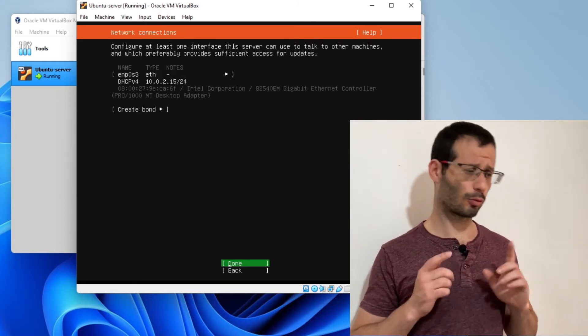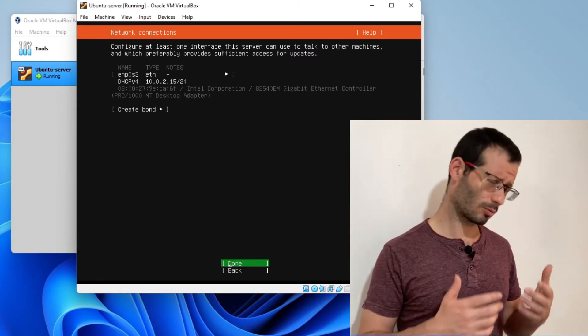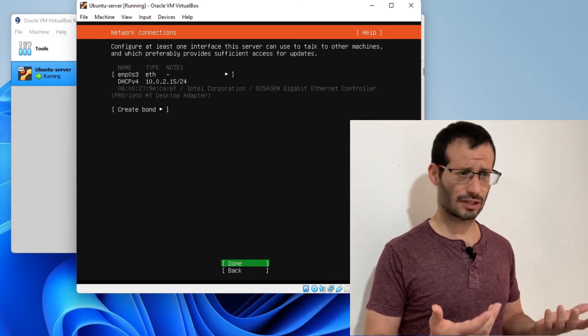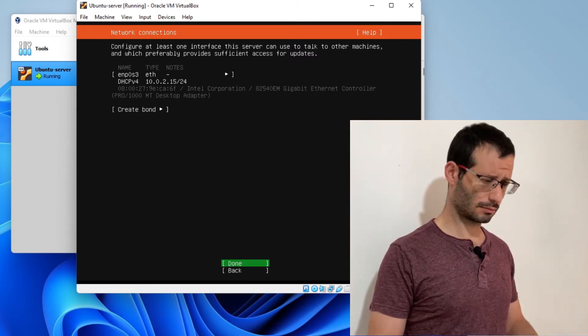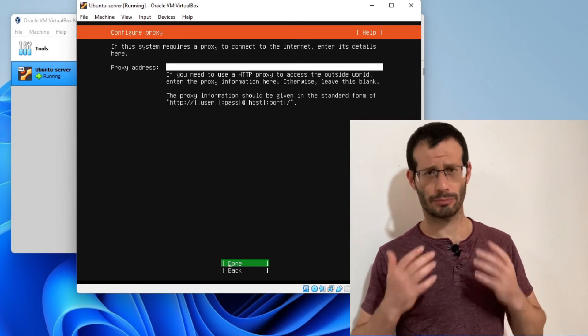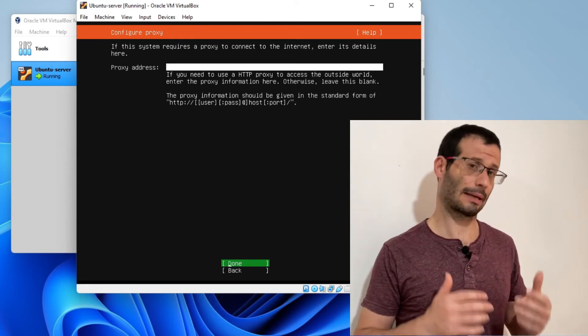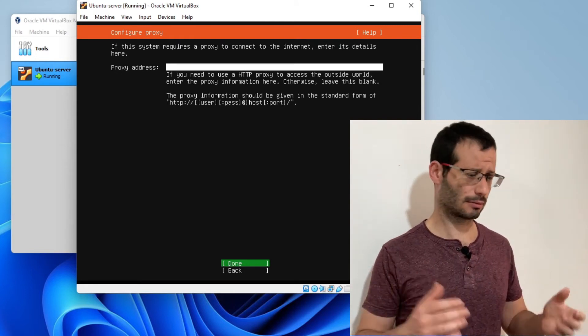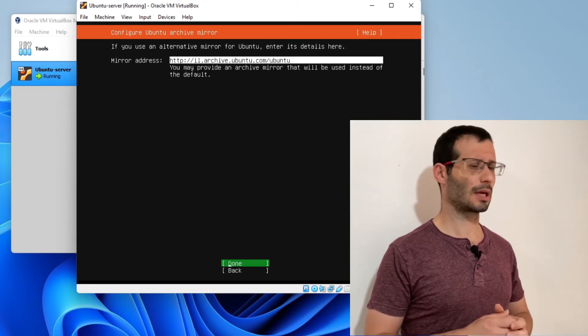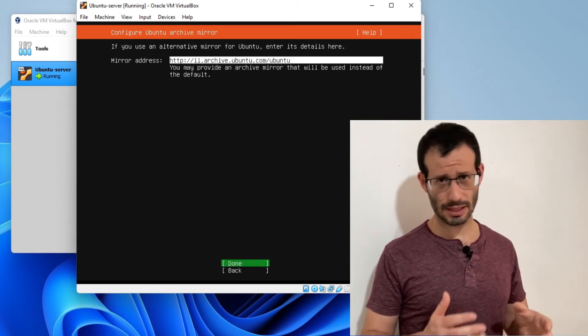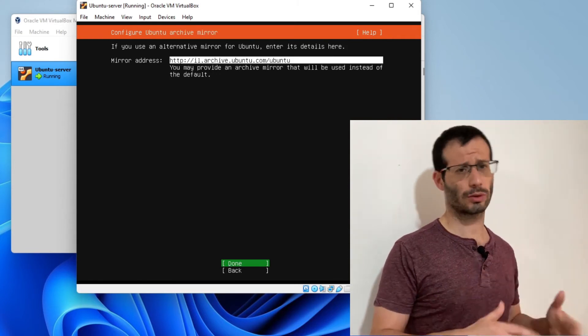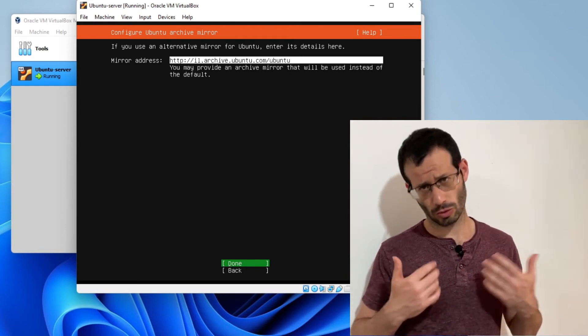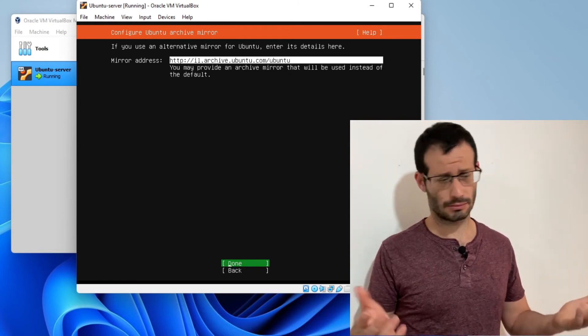You can see that the Ubuntu server got its IP address, which is great and means that it's going to have connectivity. If you're using a proxy, enter its address over here, but I'm not using one, so I leave it blank. Now we need to enter the mirror address from which Ubuntu will be updated. By default, it's going to choose the one that's nearest to your location, which is usually fine.